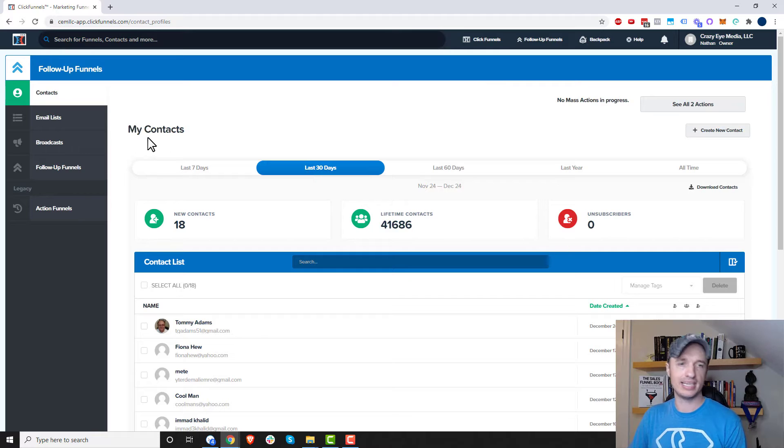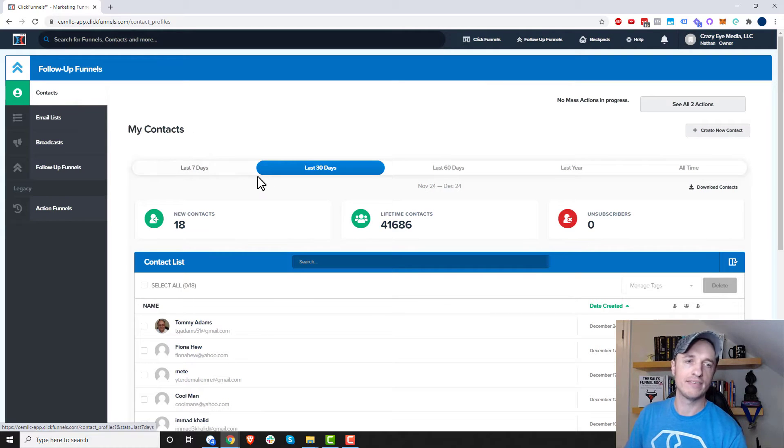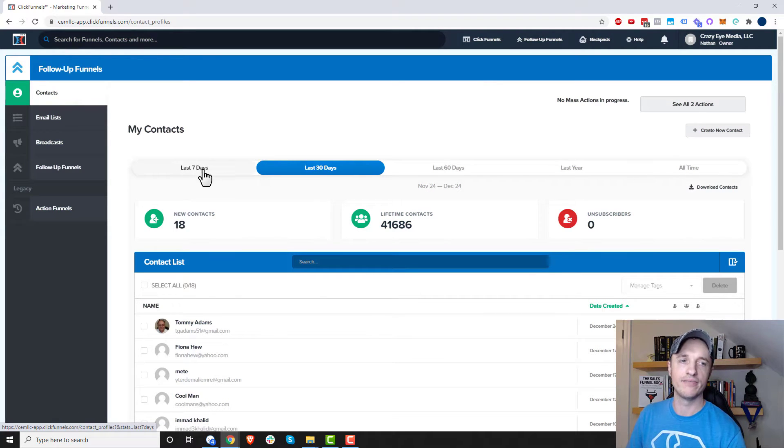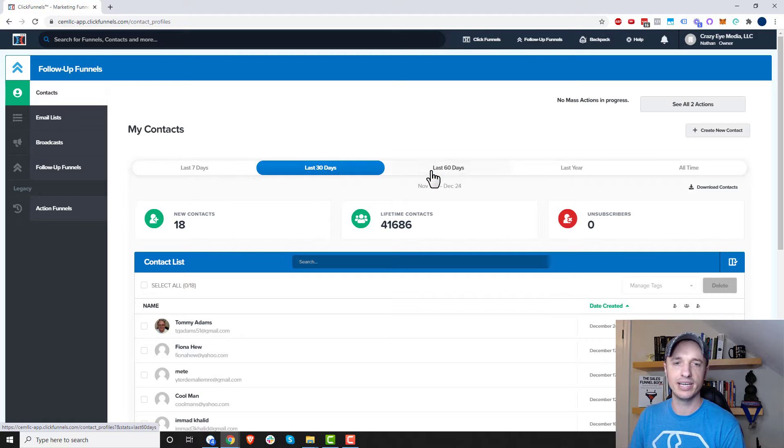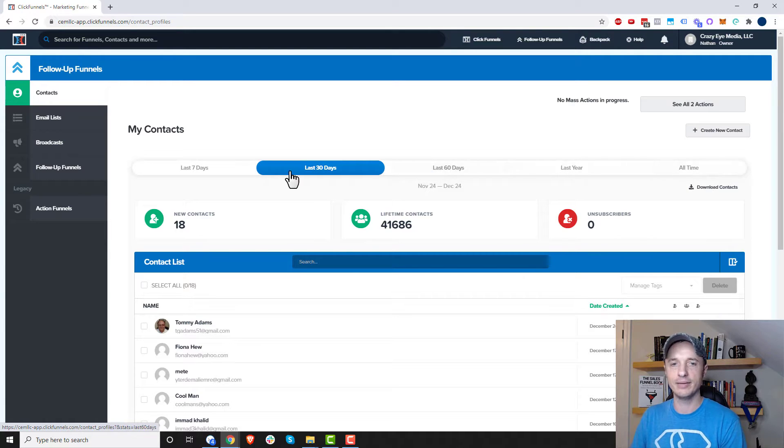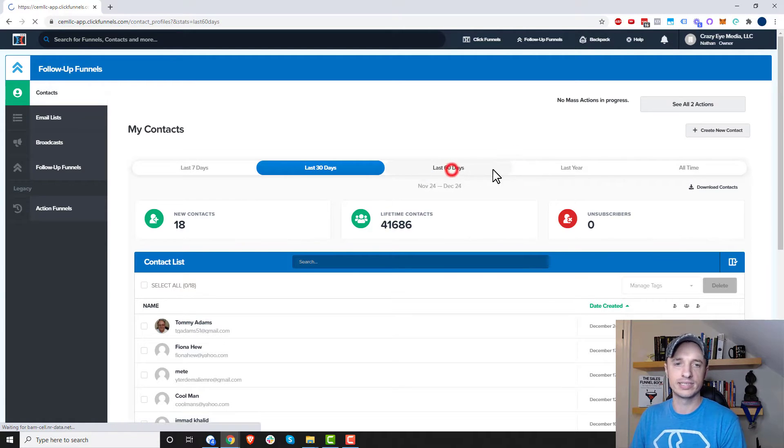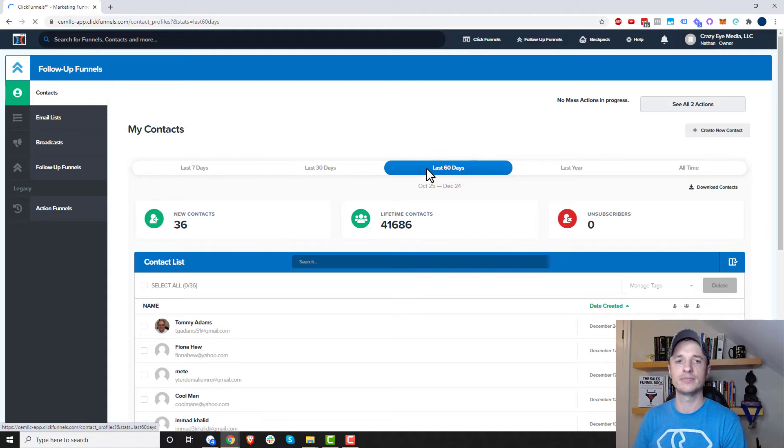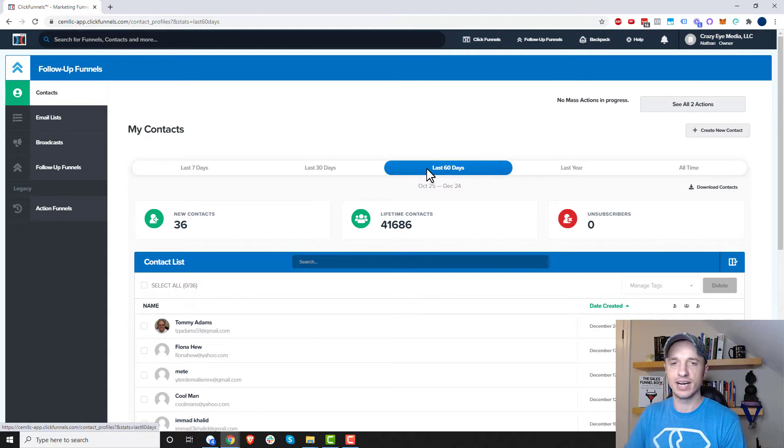And here we are in the Contacts Dashboard, and we have a few options here. We can go ahead and view contacts in the last seven days, 30 days, 60 days, year, or all time. So of course, if you select different timeframes, you'll see different numbers of contacts that have joined.